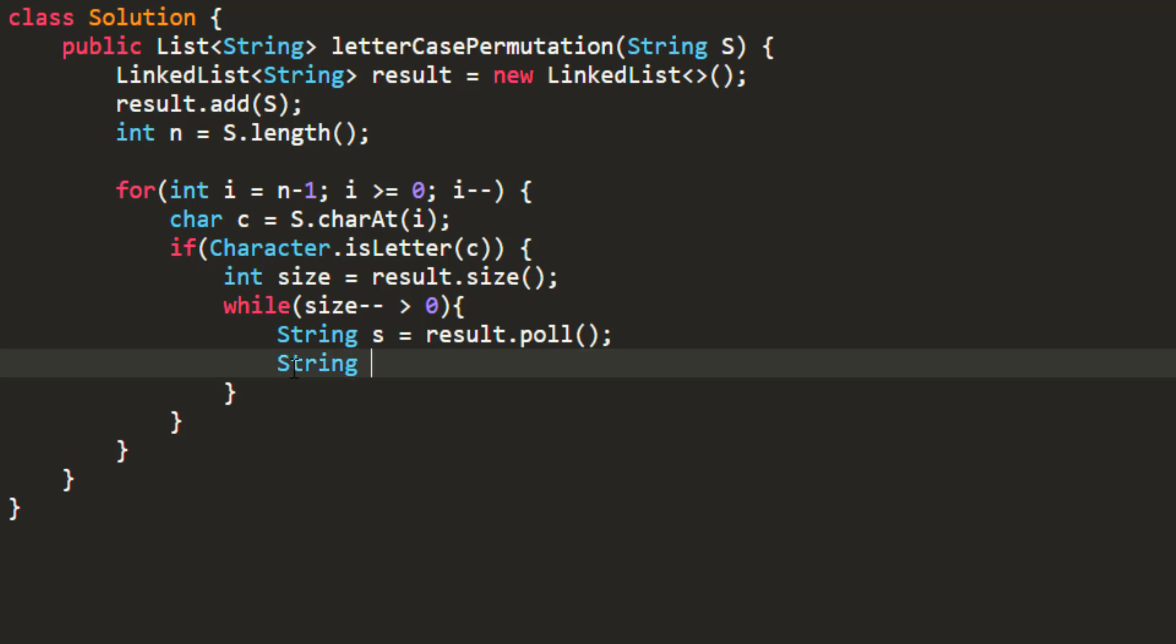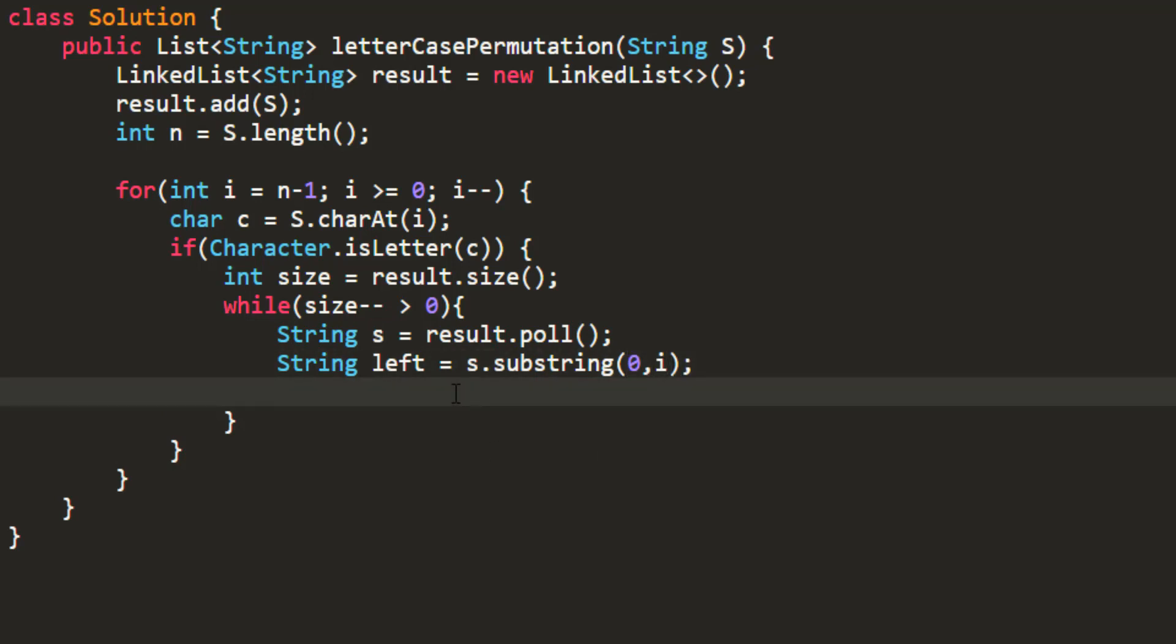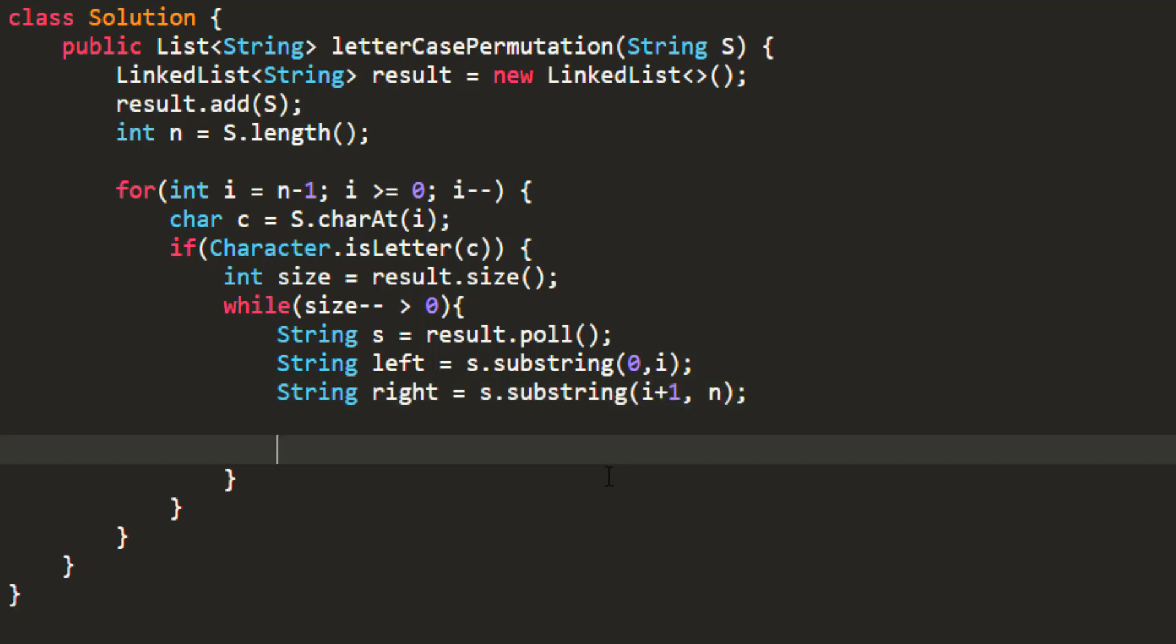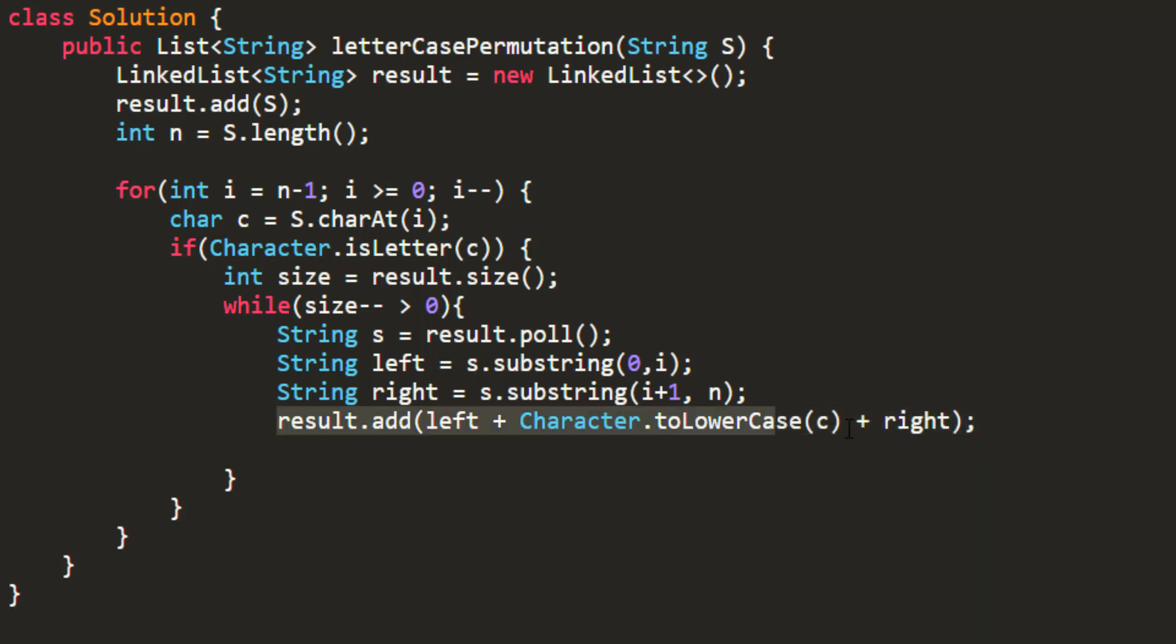Let's take left equal to substring of the current string from 0 to i, and right would be i plus 1 to n. Now I need to add one with lowercase and one with uppercase for these particular left and rights. So we'll add to result: left plus lowercase of c plus right, and similarly for uppercase.